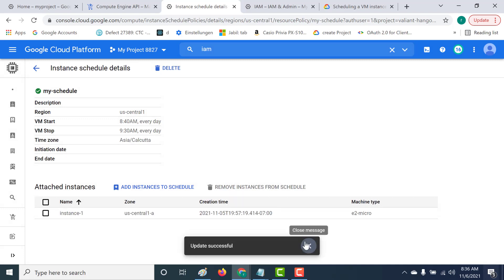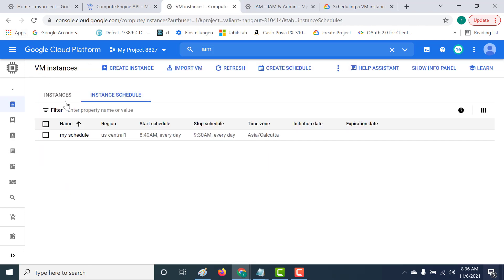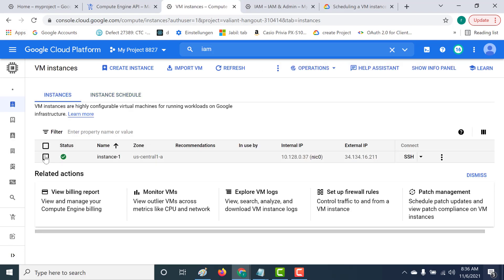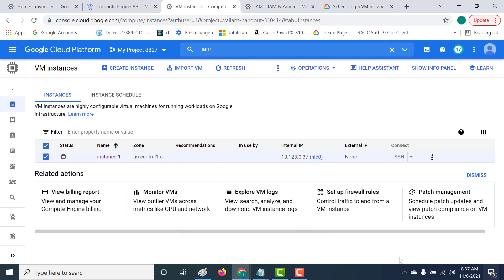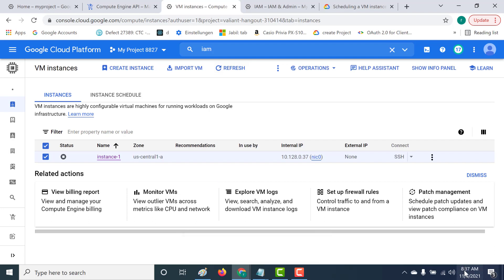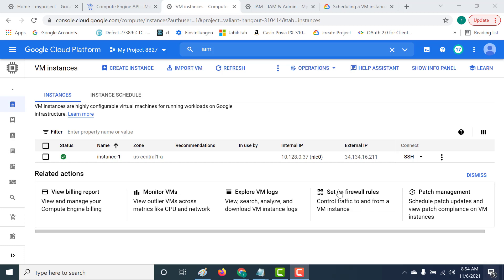Now you can see it updated successfully. I'll stop this instance manually, and hopefully by around 8:50–8:55 it should start again automatically. Refreshing shows it's now in a stopped state. Coming back at around 8:54, the instance had started a few minutes earlier — it took around 10 to 12 minutes from the scheduled start time for the instance to start.